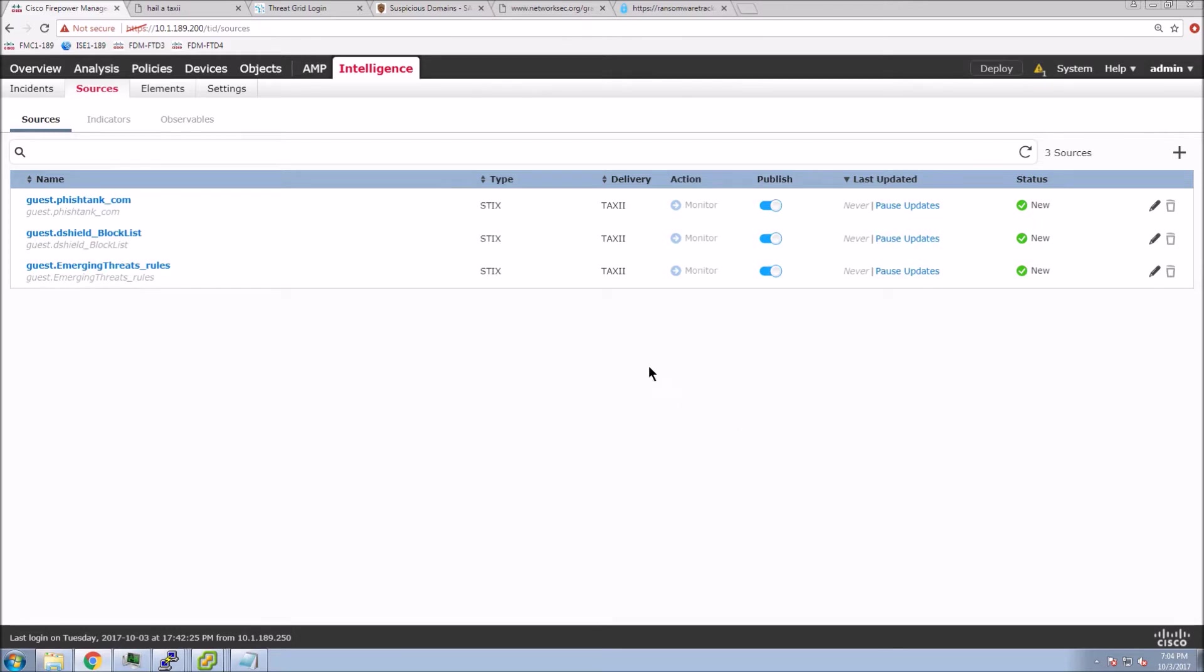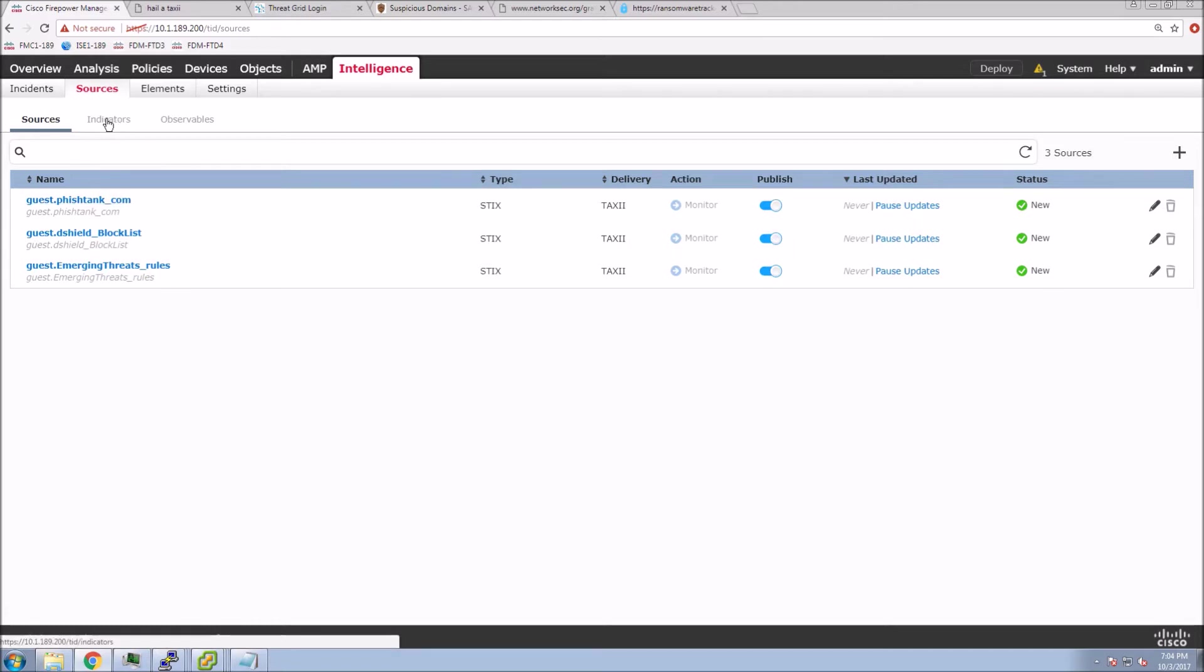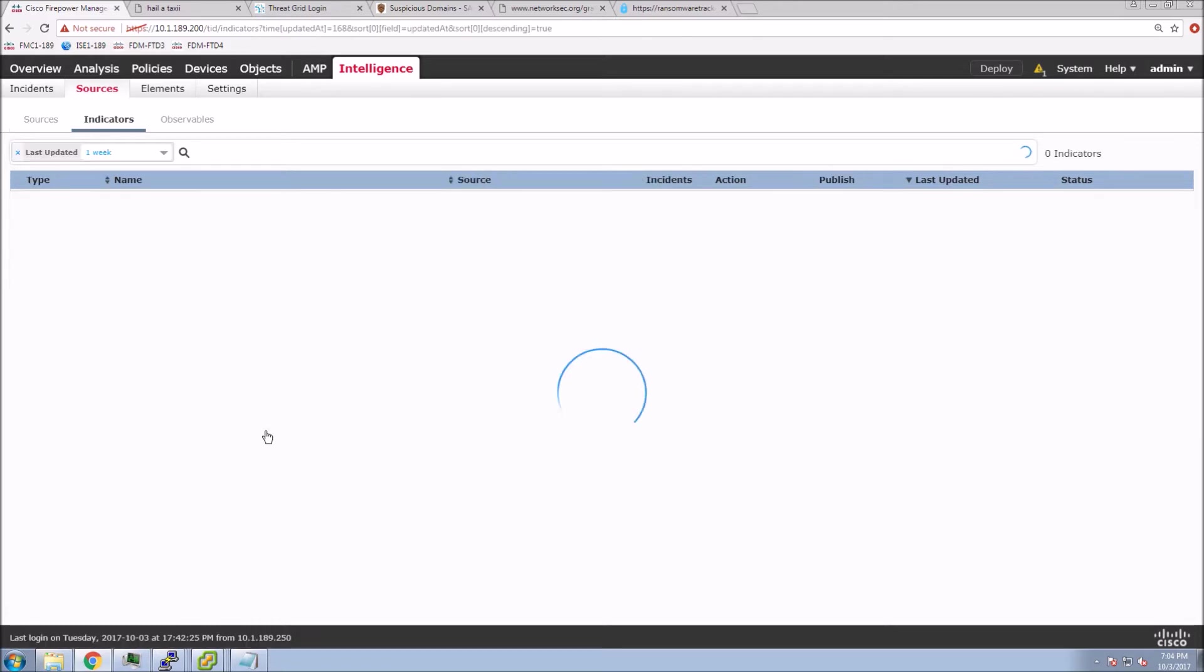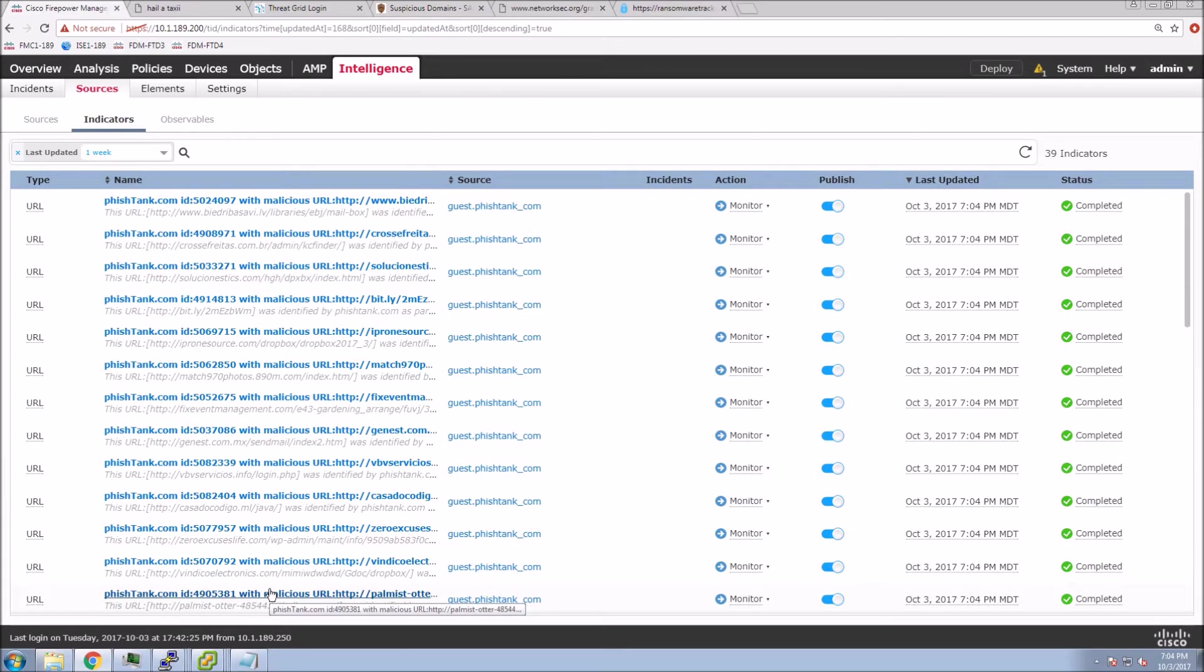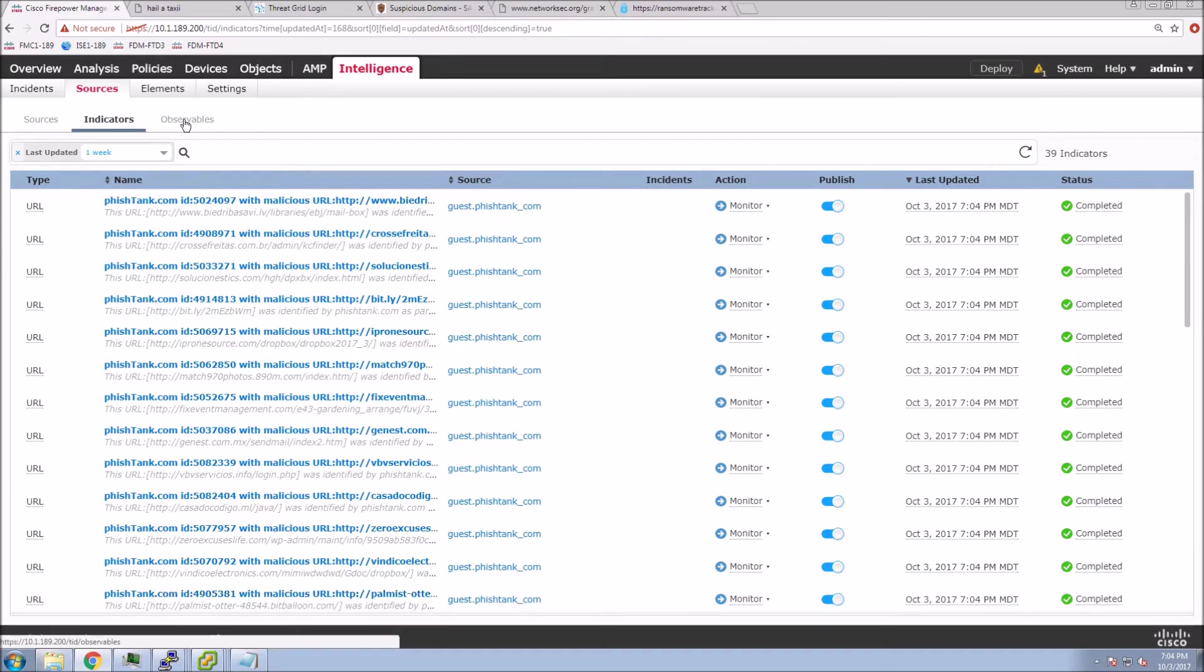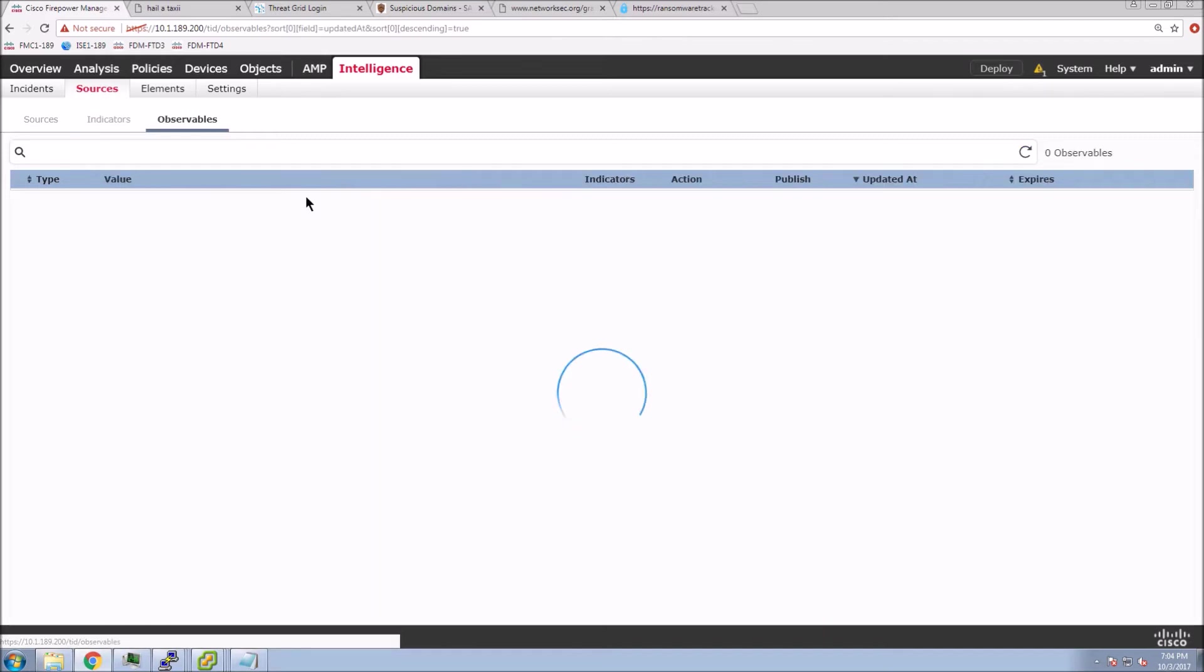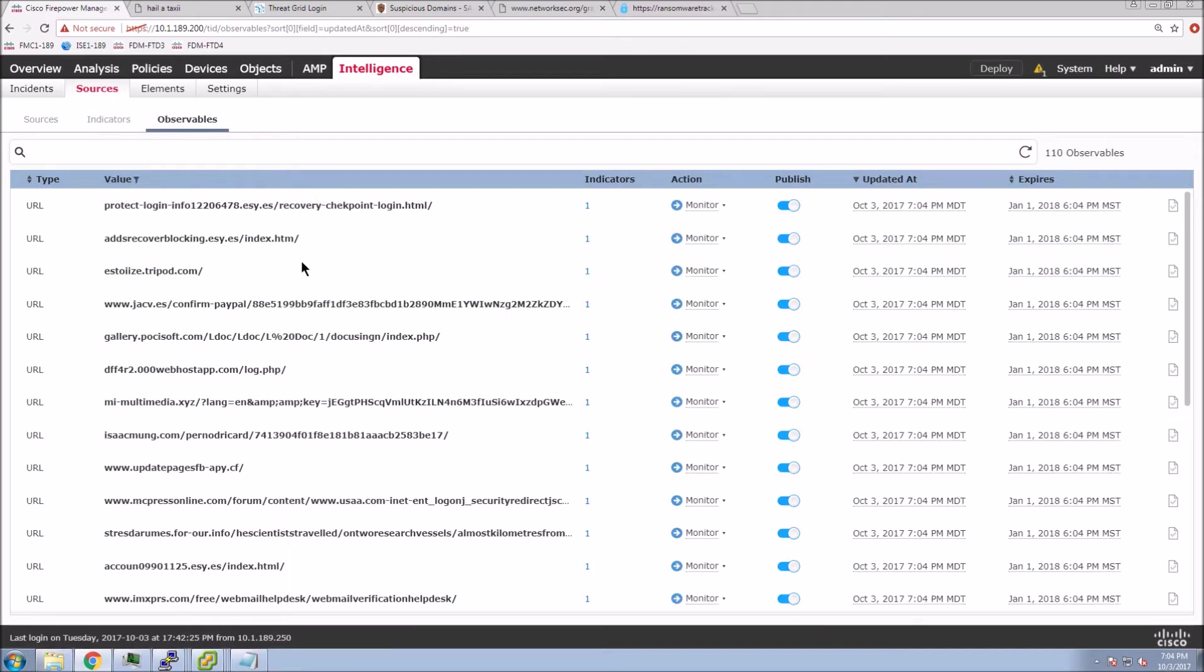Currently, we've got deliveries TAXI, the format is STIX. We can see the state is new. If we go to indicators, we can start seeing that we're already ingesting data. We've got 39 indicators so far, and that will continue to refresh as we continue to pull that data in. If we go to observables, we can see that they're also increasing.